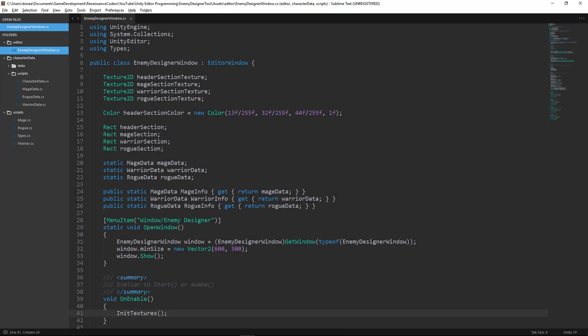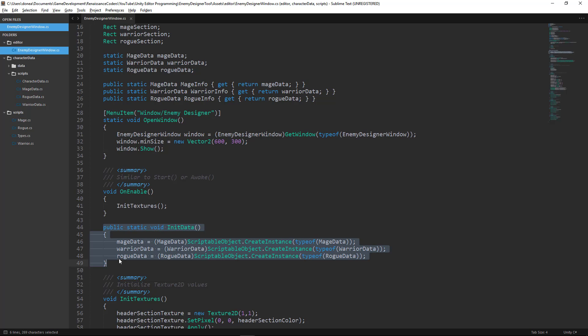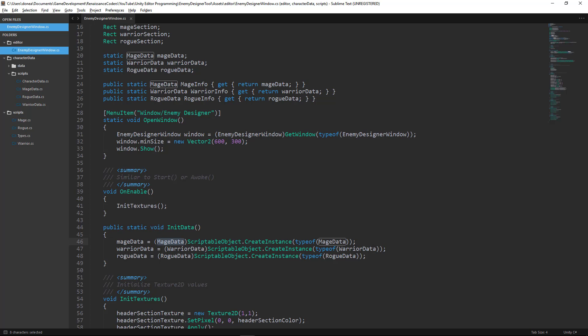I've added a few static variables for holding the references to our data — for MageData, WarriorData, and RogueData — and also created some public property counterparts. Everything is static purely for convenience. If you want to use a different accessibility option, that's fine. I also created a public static void InitData, which initializes our scriptable object properly by calling ScriptableObject.CreateInstance, casting it into the correct type for Mage, Warrior, and Rogue.